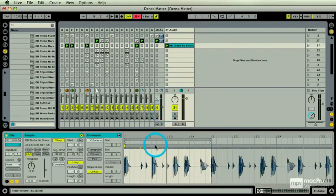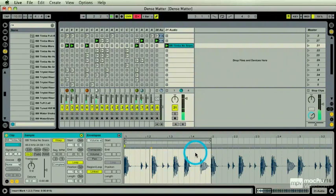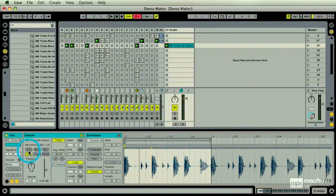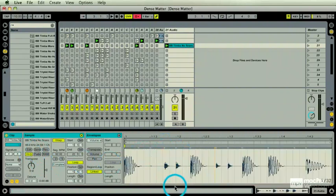So the workaround here is to, I've got my section that I want to work with. Let's hear it. And what I want to do is do a crop here, which is going to marry this sample to my session.